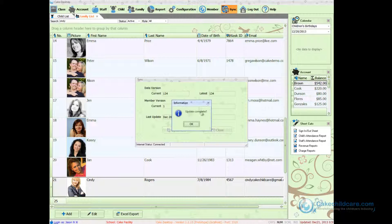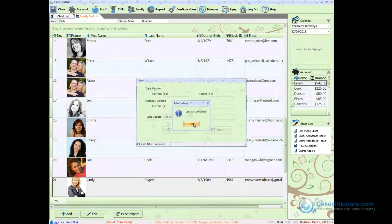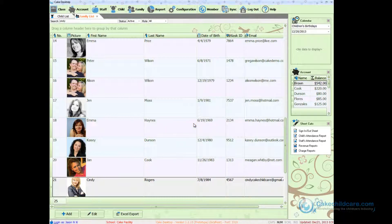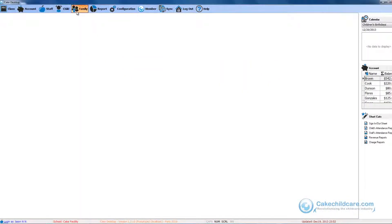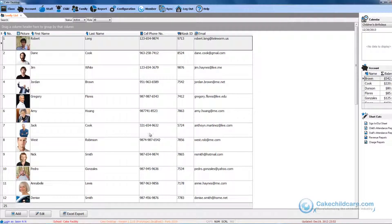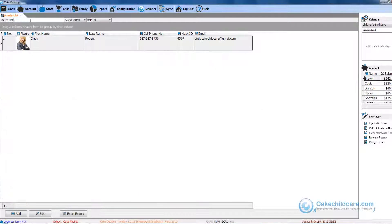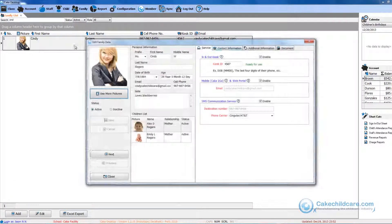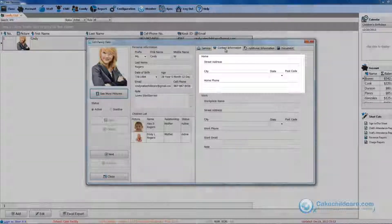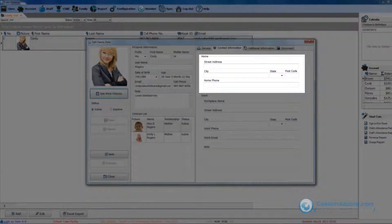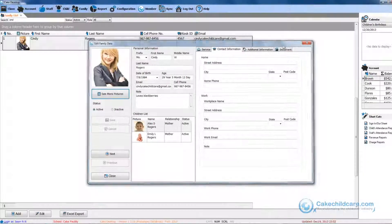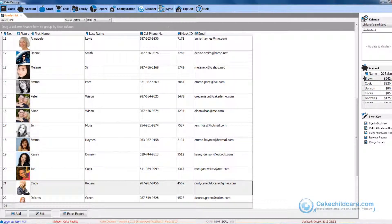Now that that is done, let's go ahead and hop over back to my other computer. If I go to my parents tab and look inside Cindy's profile, you will see that it is still empty. So let me go ahead and sync to Cake Connect.